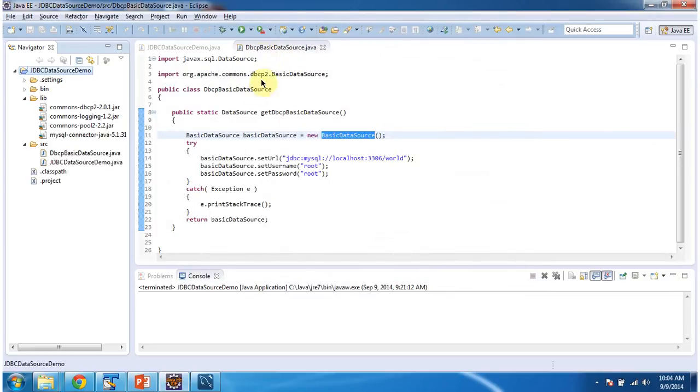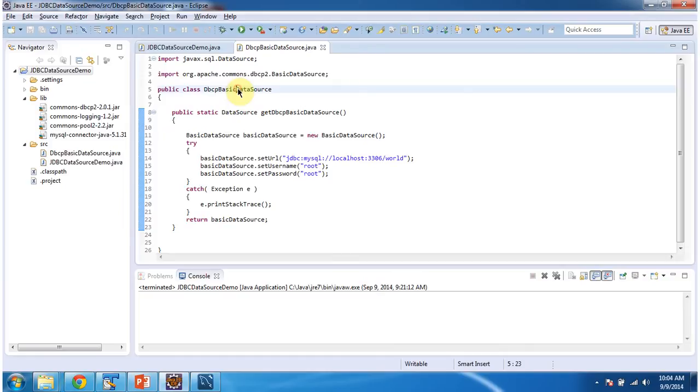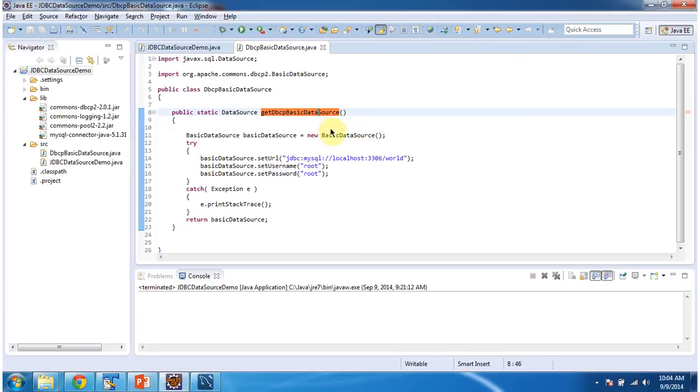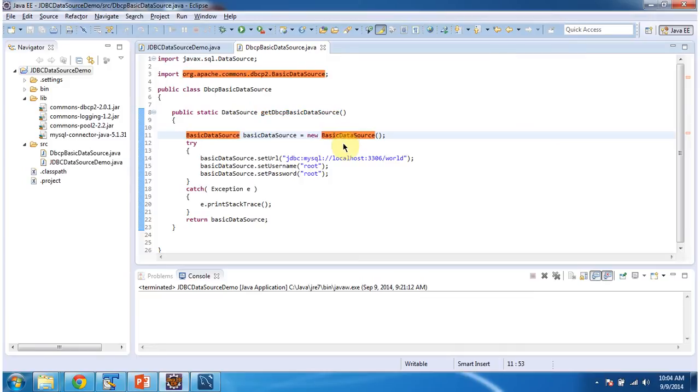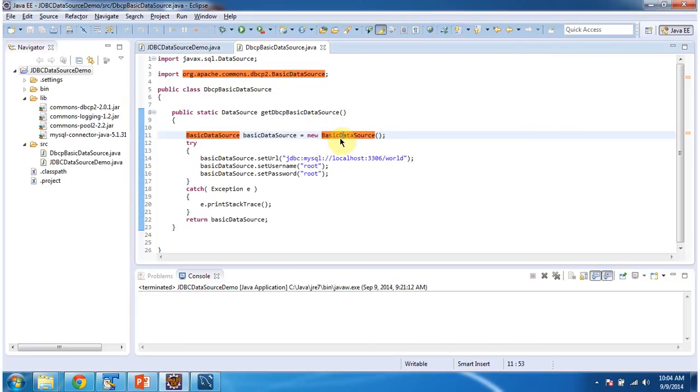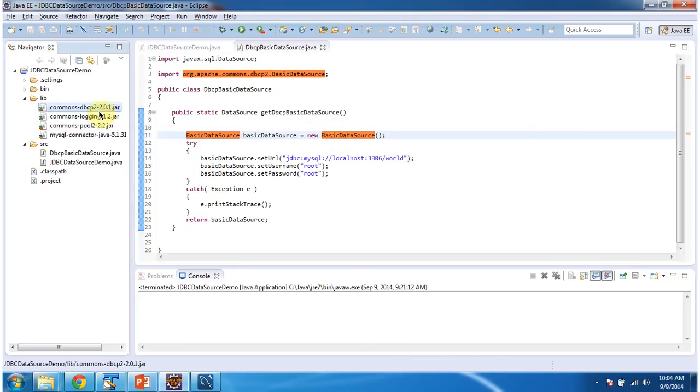And here you can see the class DBCP basic data source. In this class, get DBCP basic data source method is there. In this method I am creating object of basic data source. This basic data source is the class which is available inside the org.apache.commons.dbcp2 package, and this class is available inside this jar.